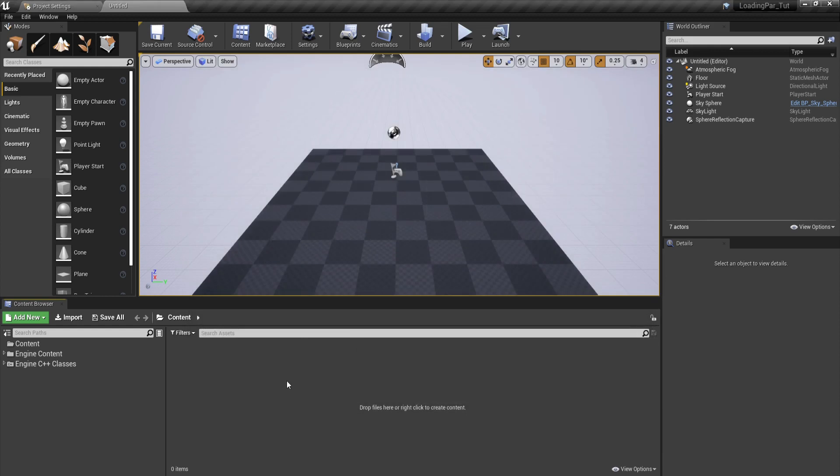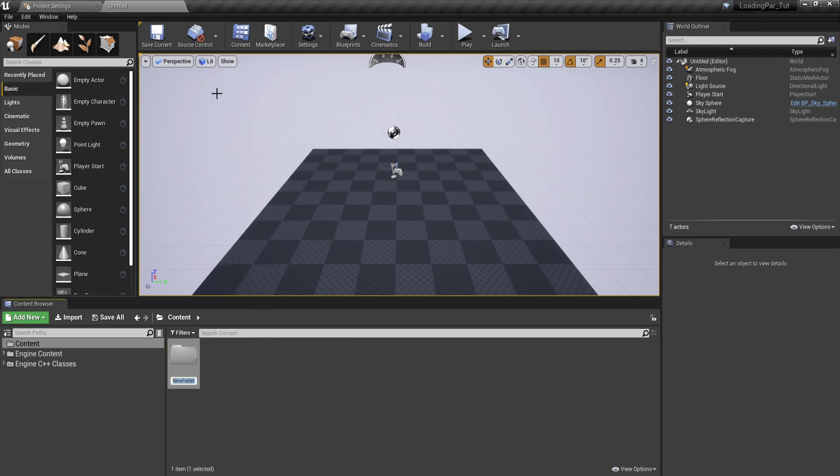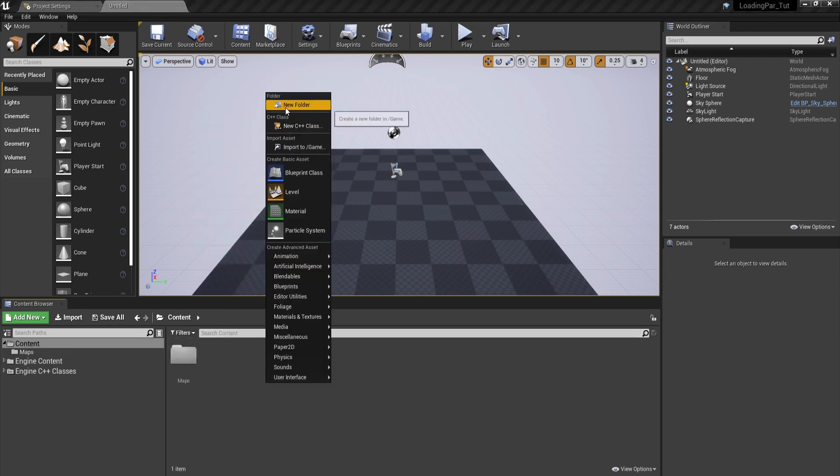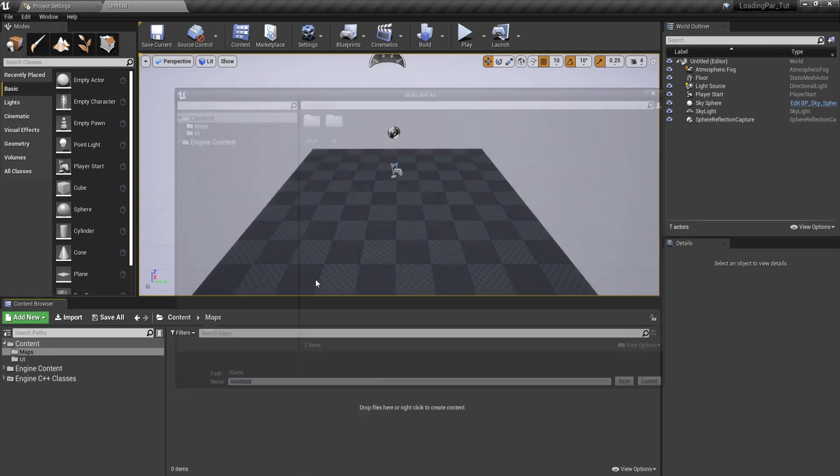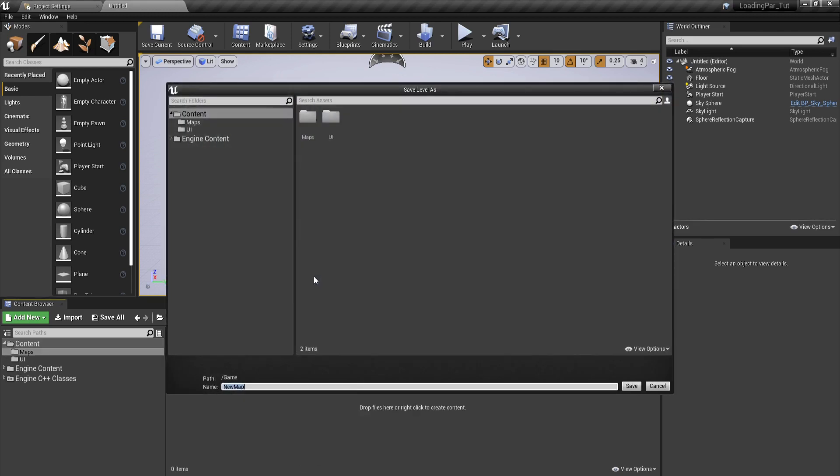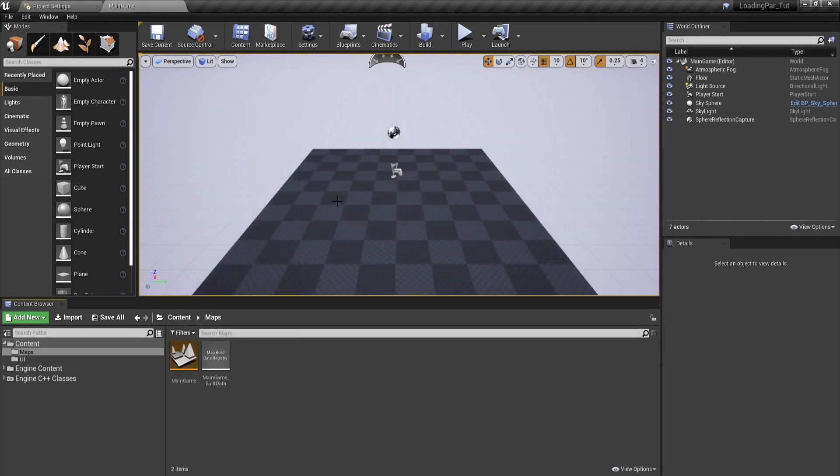This is what will be open for you. Now we're going to right click and create a maps folder, and also create a UI folder. In the maps folder I'm going to control-S and save the current map. I'm going to call this one main game and click on save.